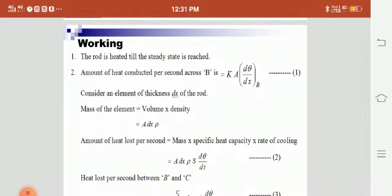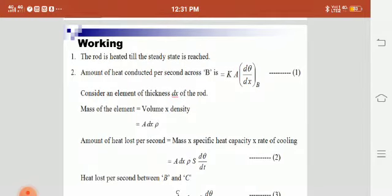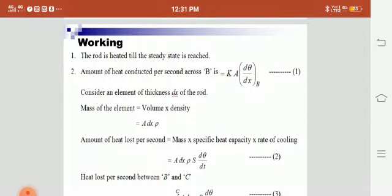Now we will see the working. The rod is heated until the steady state is reached. At steady state, the amount of heat conducted per second across point B is equal to the amount of heat lost per second between B and C.